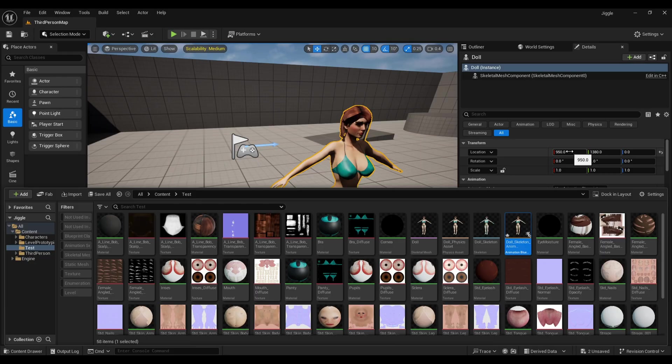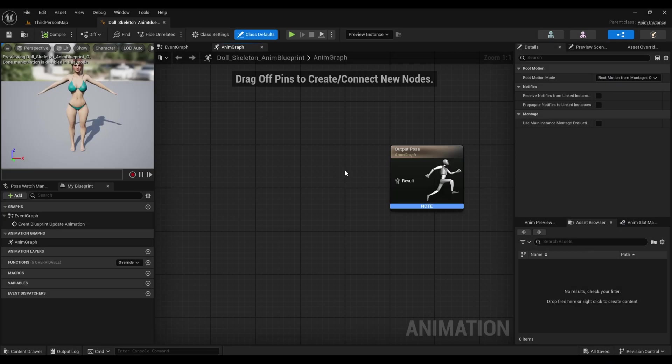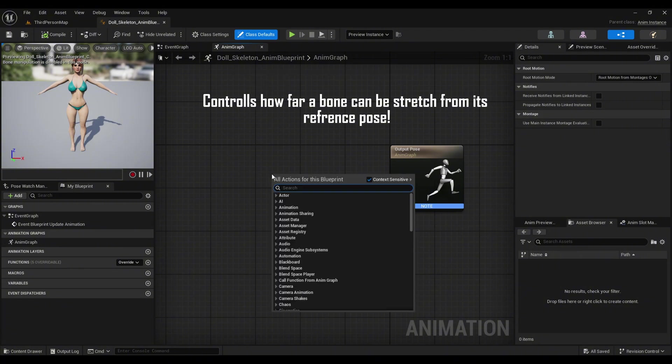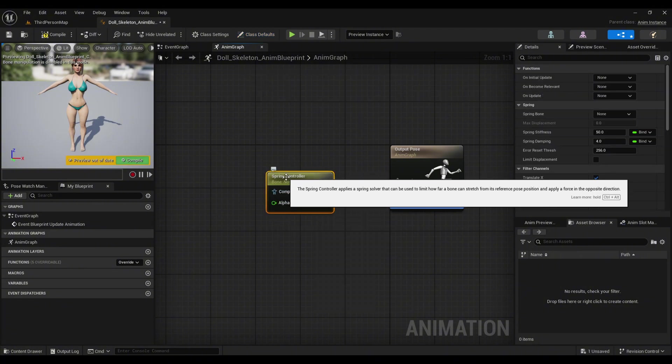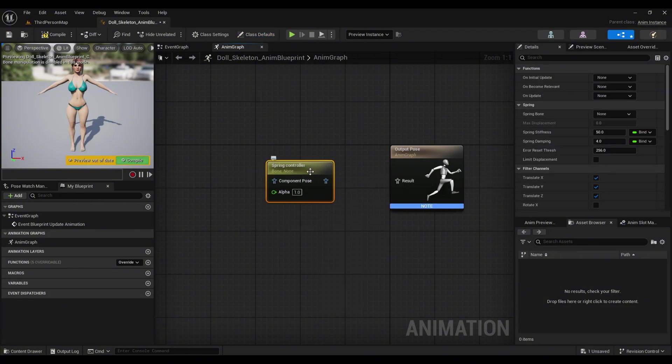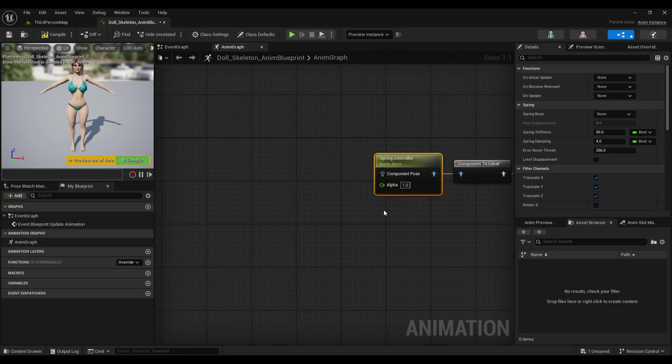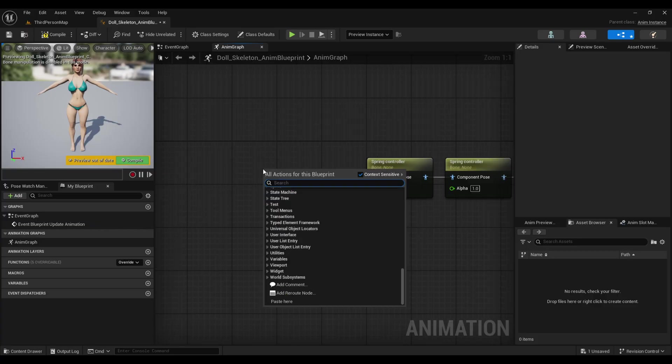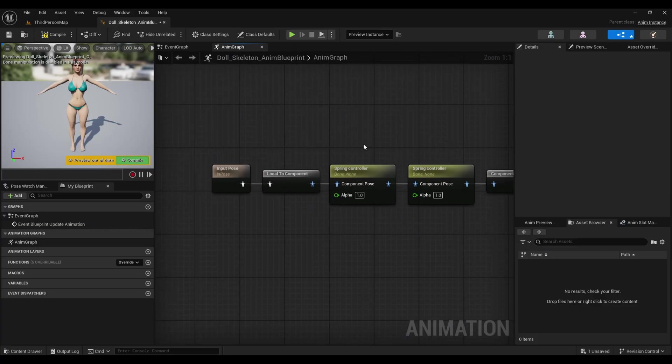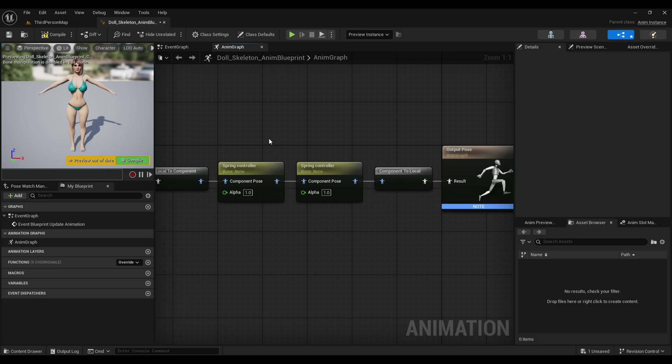Name it whatever you want and double-click to open it. The first thing you'll need is a Spring Controller. Search for Spring Controller, and connect it to the output pose—it will automatically add a Component to Local node. Next, I'll copy it and paste it here. Finally, I'll get the input pose—just make sure to connect them all.